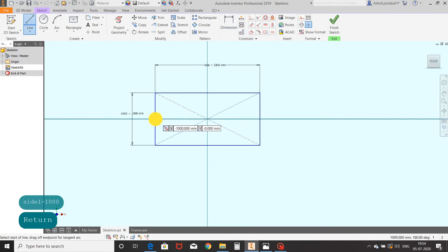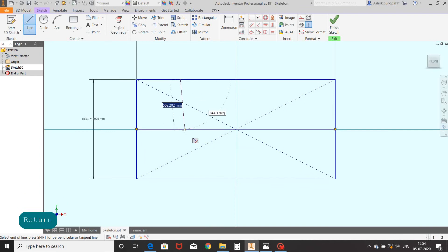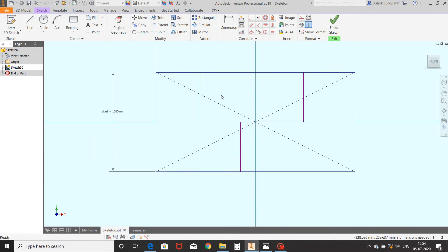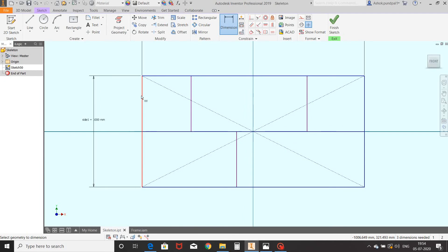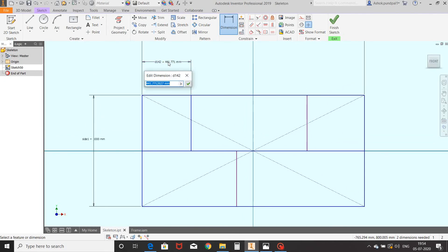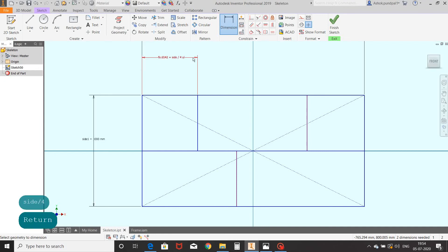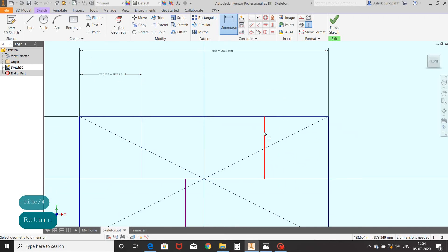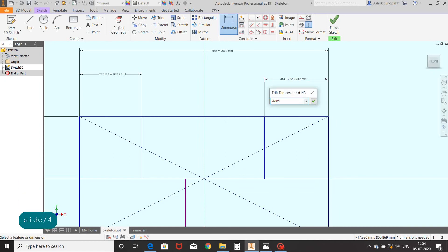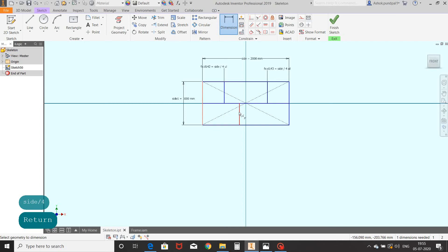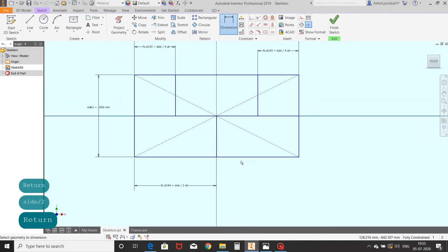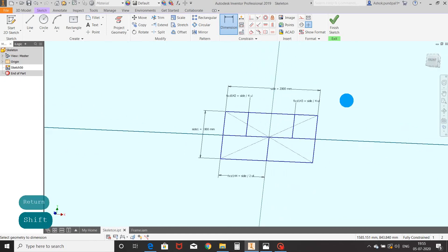Draw lines in between the rectangle to create the middle channel of the frame. Draw vertical lines in the rectangle and give dimensions. Here I am applying expressions for dimensions — like side divided by 4, which means it will divide side, that is 2000 divided by 4. Same for another line. For the third line we will do side divided by 2, enter. Now our intermediate skeleton sketch is fully constrained. Finish the sketch.